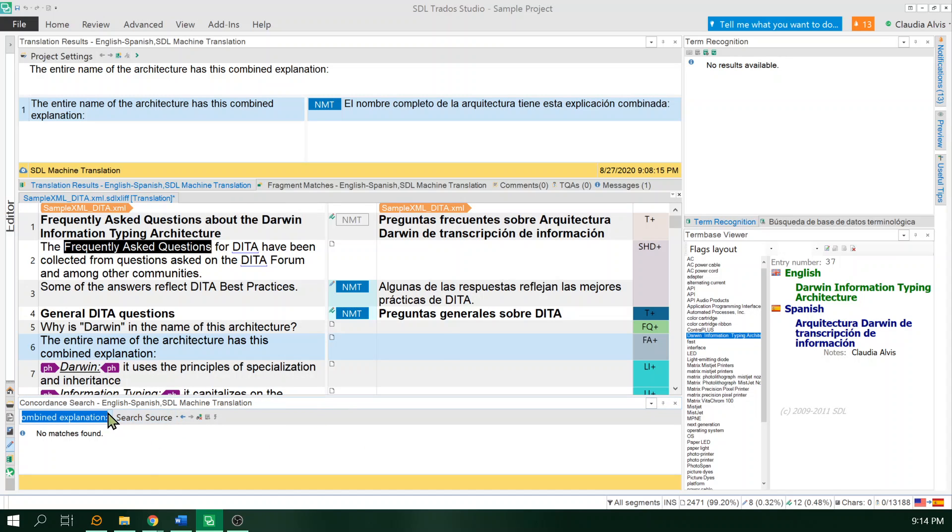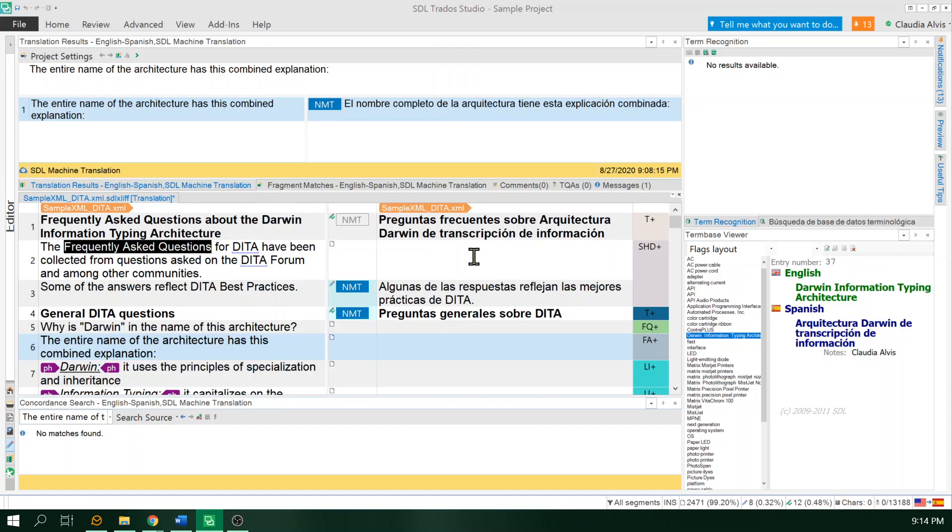And now I will see the results from the concordance search and they won't cover, they won't hide the results from the machine translation or the translation memory. And that's it. There we go. Thank you.